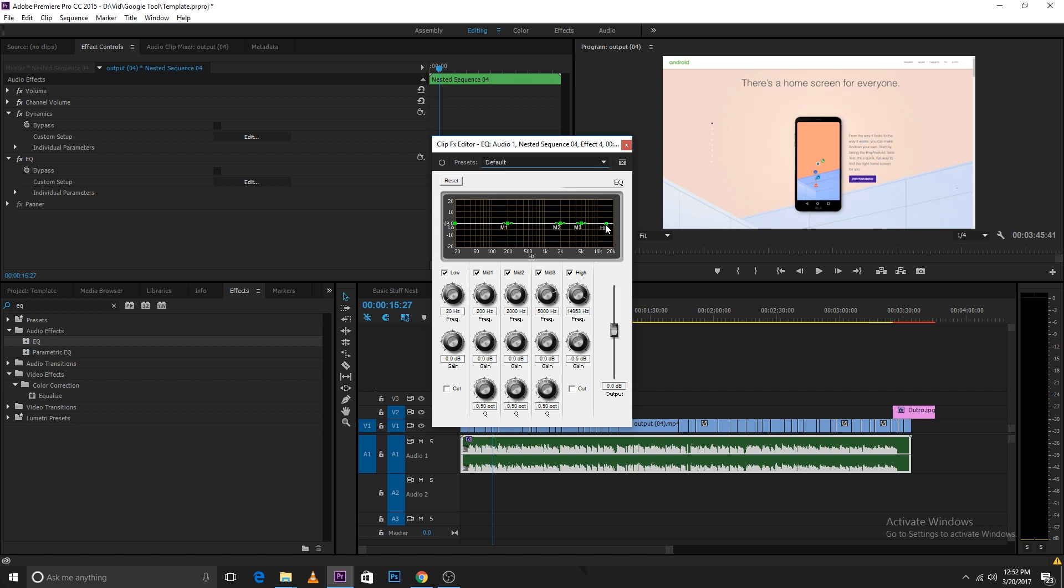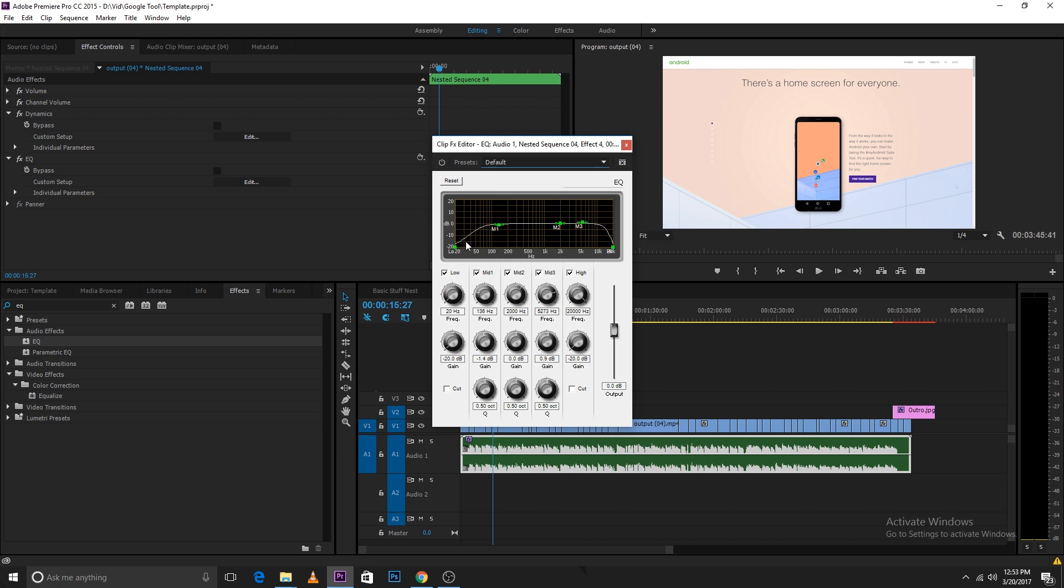You can use any preset that you want but this is how I do it. I take the high to the very end and make it go down really low. This removes all the very high pitch sounds that are irritating to the ears. This removes all the humming noises that are there in the background and it would also reduce the bass in your sound.